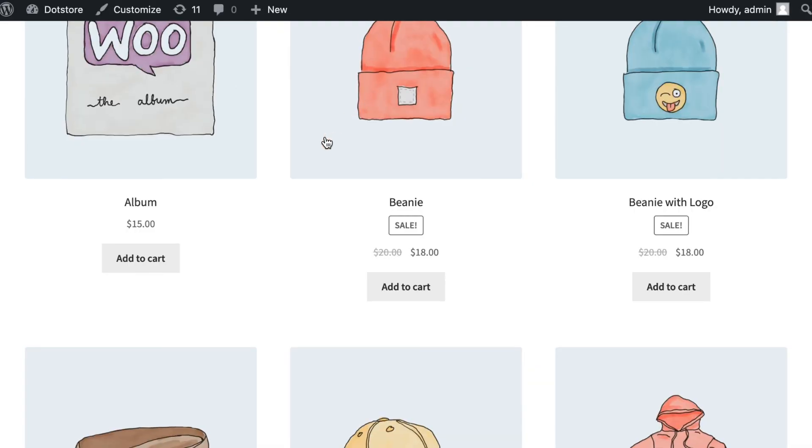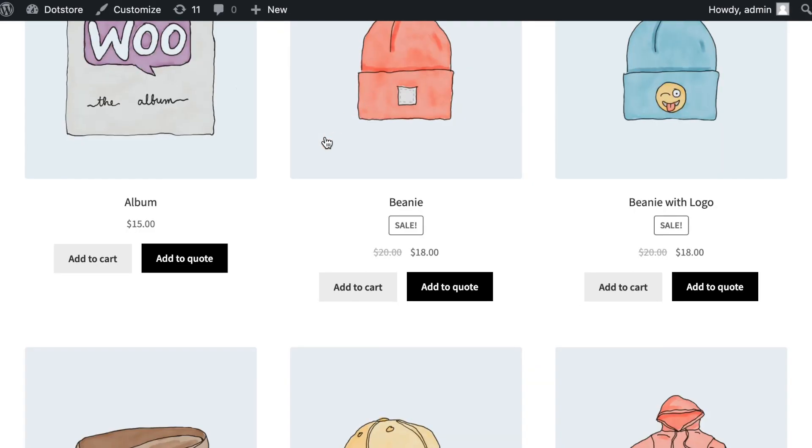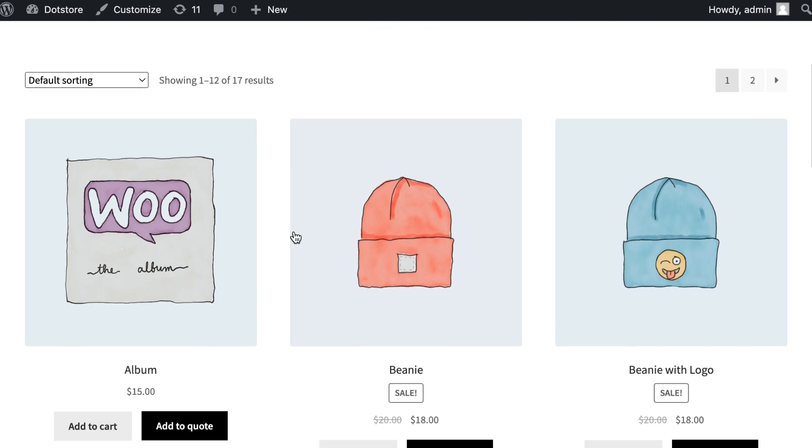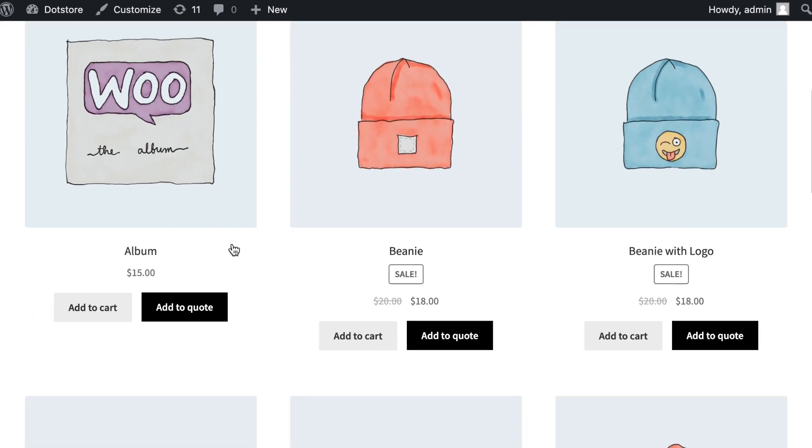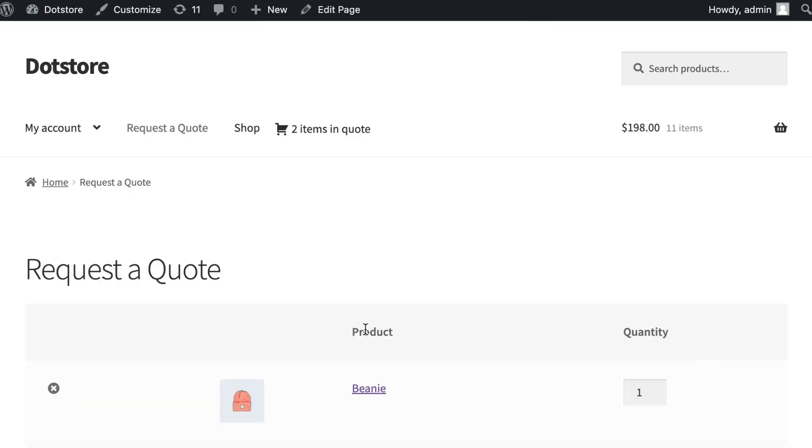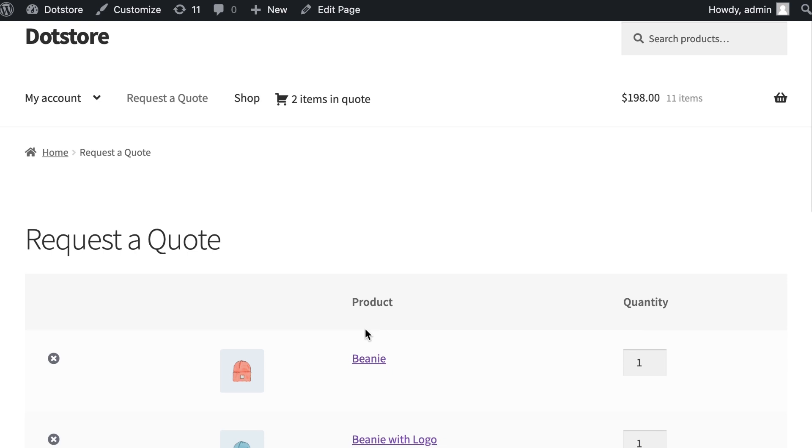Let's refresh the front side to see the quote buttons. You can add a few products as quotes from the shop. Let's add a few quotes now. Click on the browse the list link to see the quote page. You can see the quotes list here and also the mini cart in the menu.